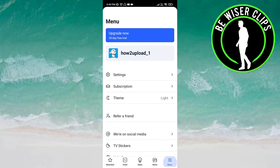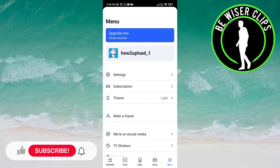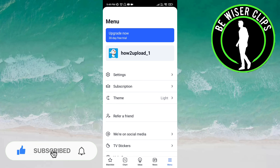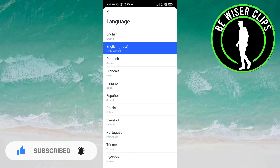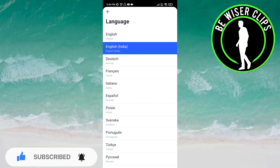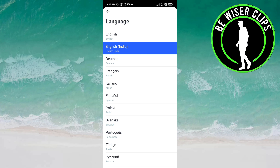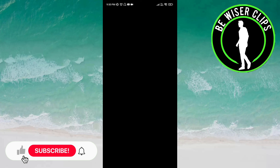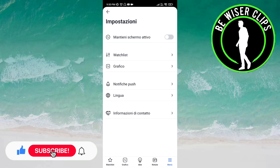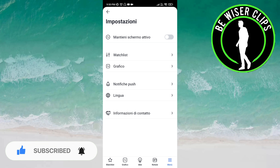Now you have to click on the Settings option. Here you have to choose the language option. You can see many languages here — you just have to click on the language you want to choose. Now you can see the language has been changed.